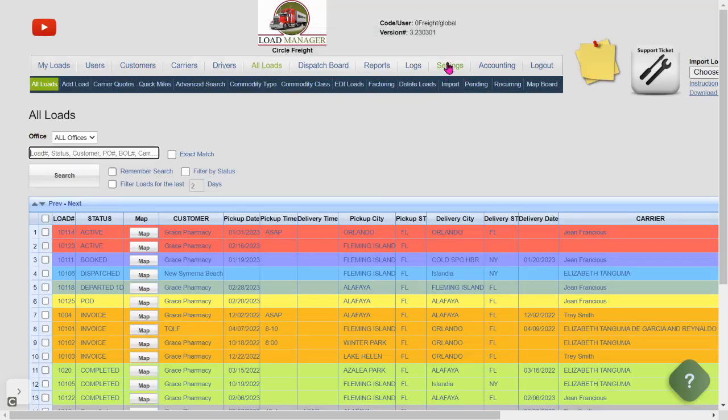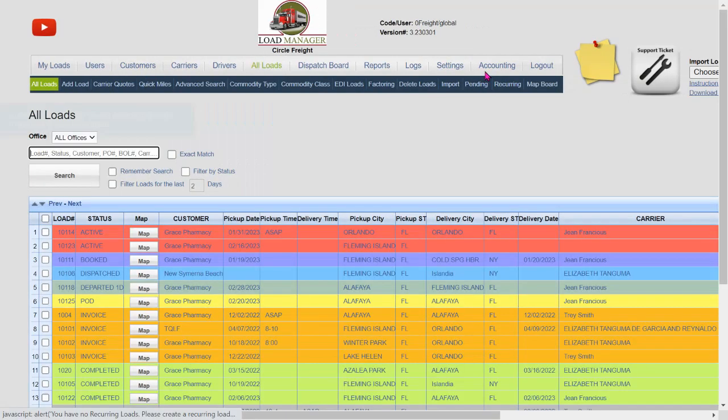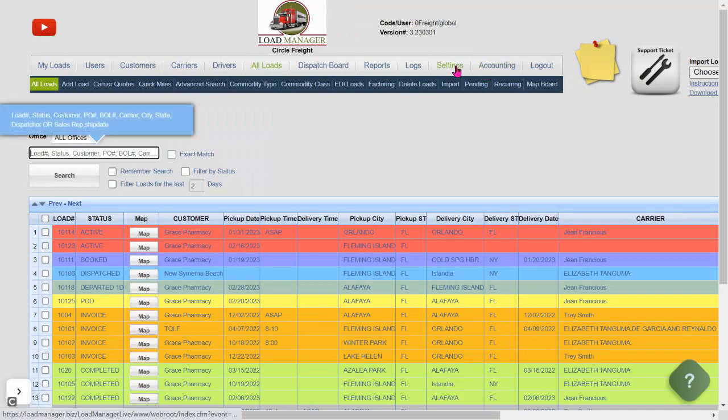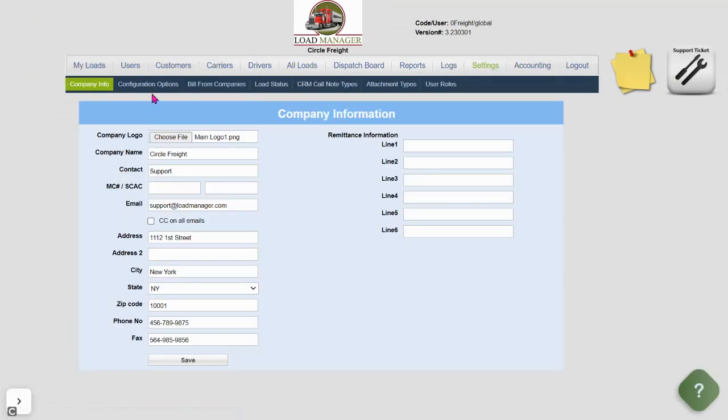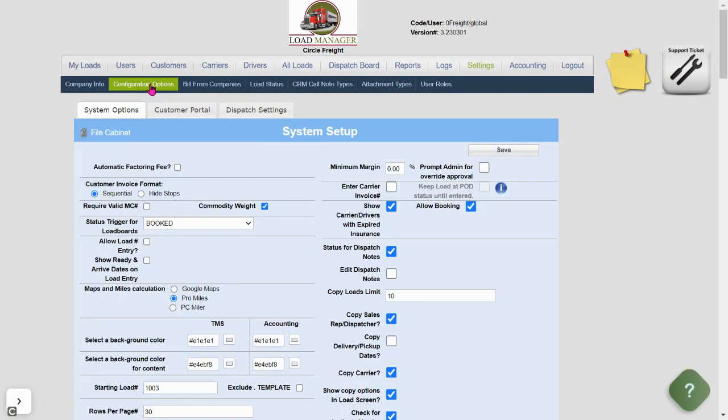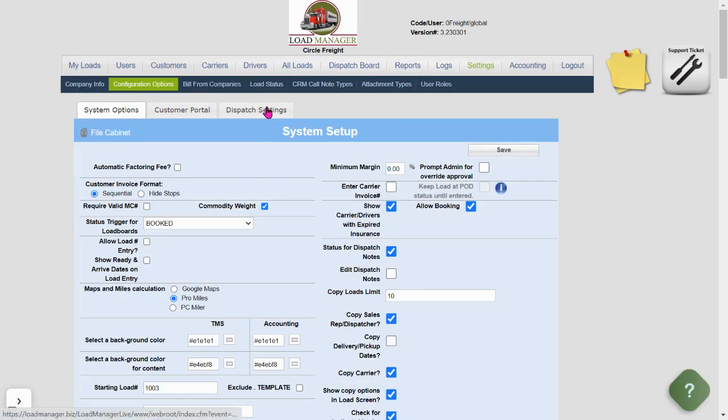To get started, go to the Settings tab, click on Settings, choose Configuration Options, and Dispatch Settings.